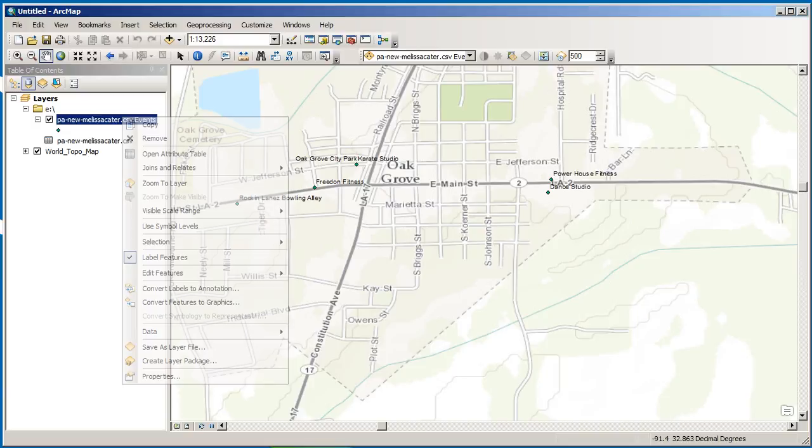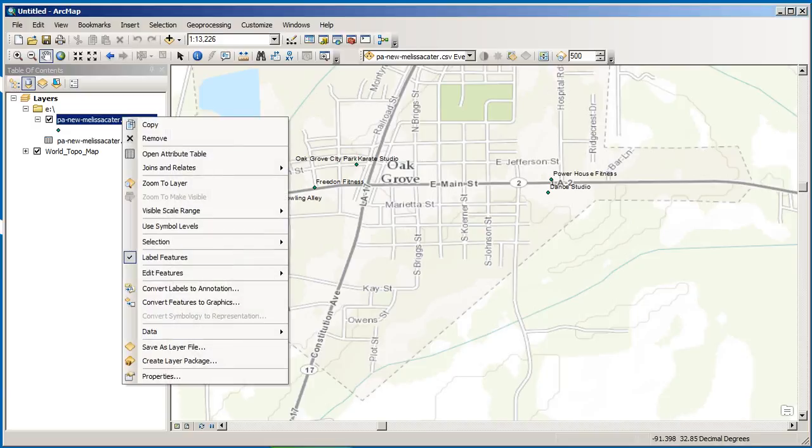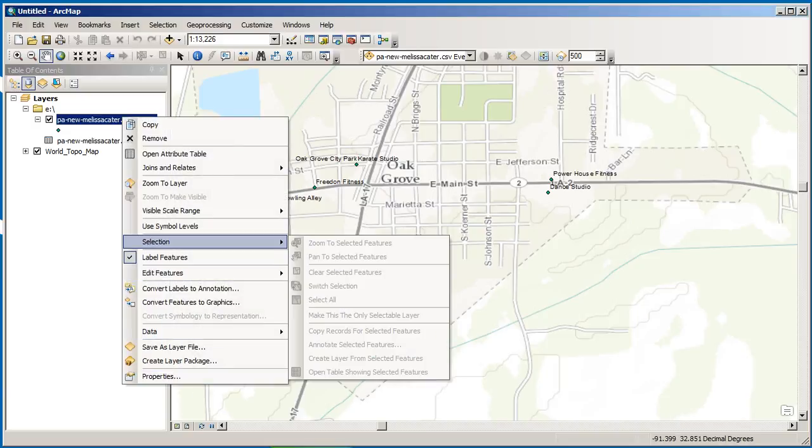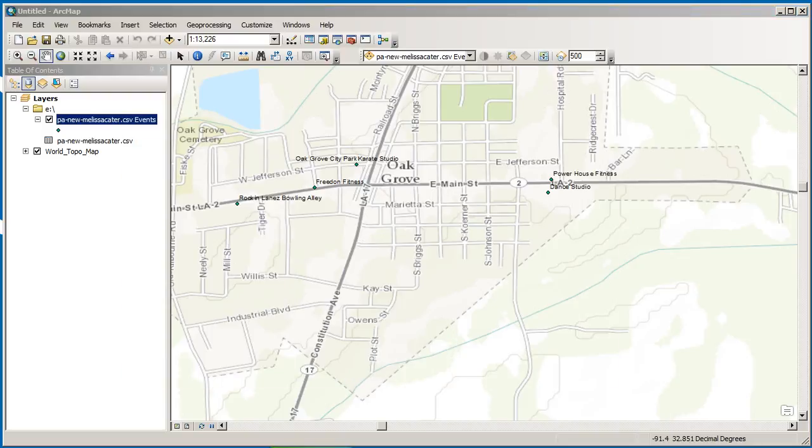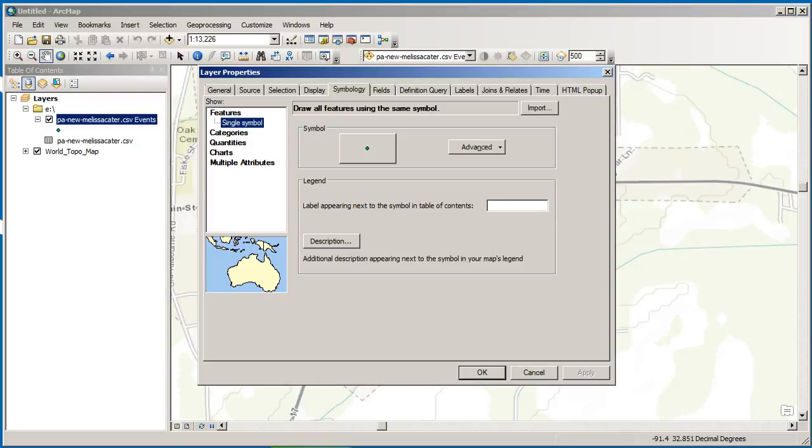There are my points. Let's go ahead and symbolize those a bit differently. We can do the operation where we change the symbology. So let's go to properties. And let's go to symbology.